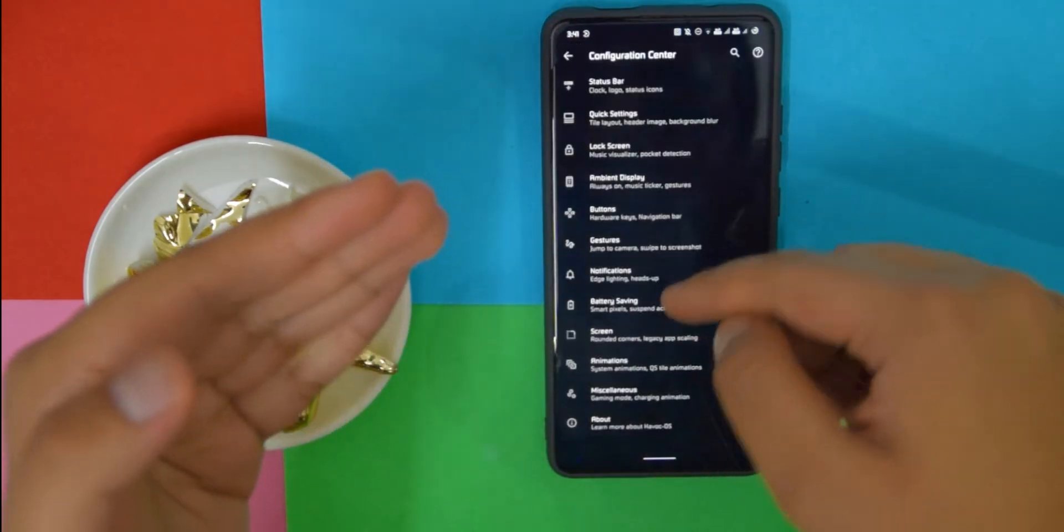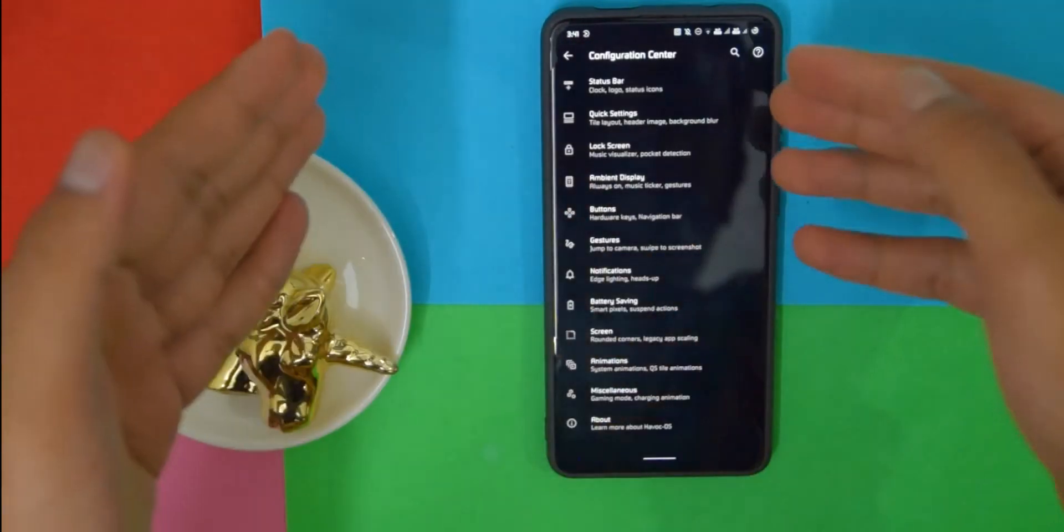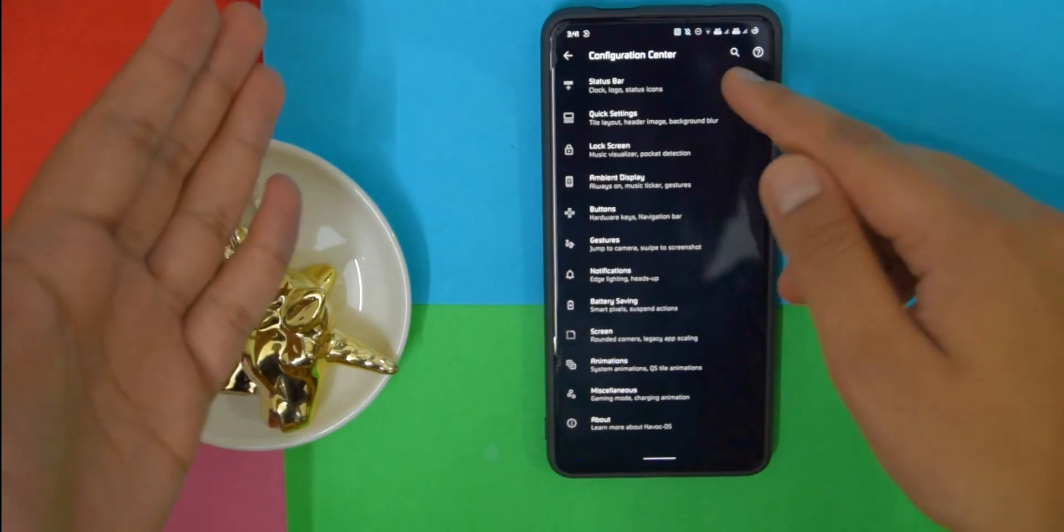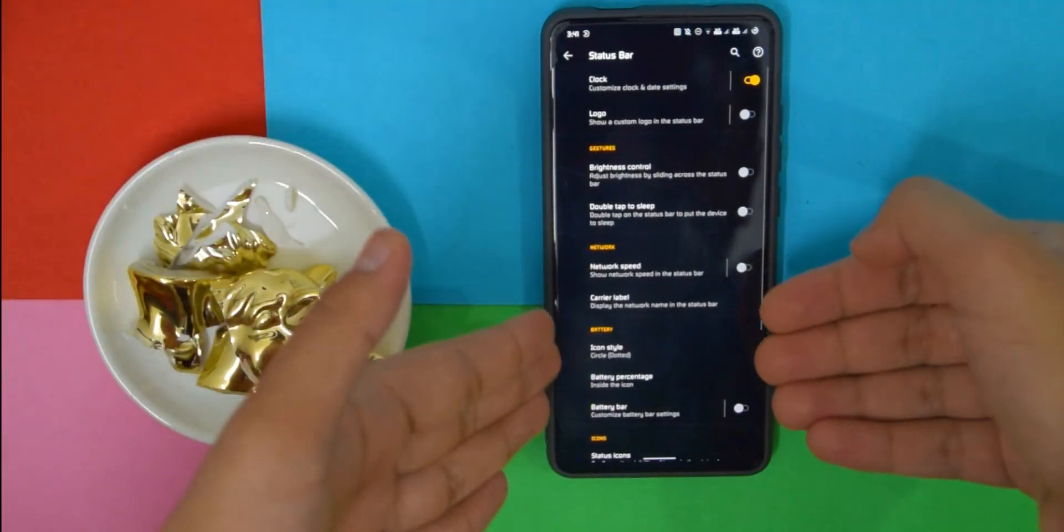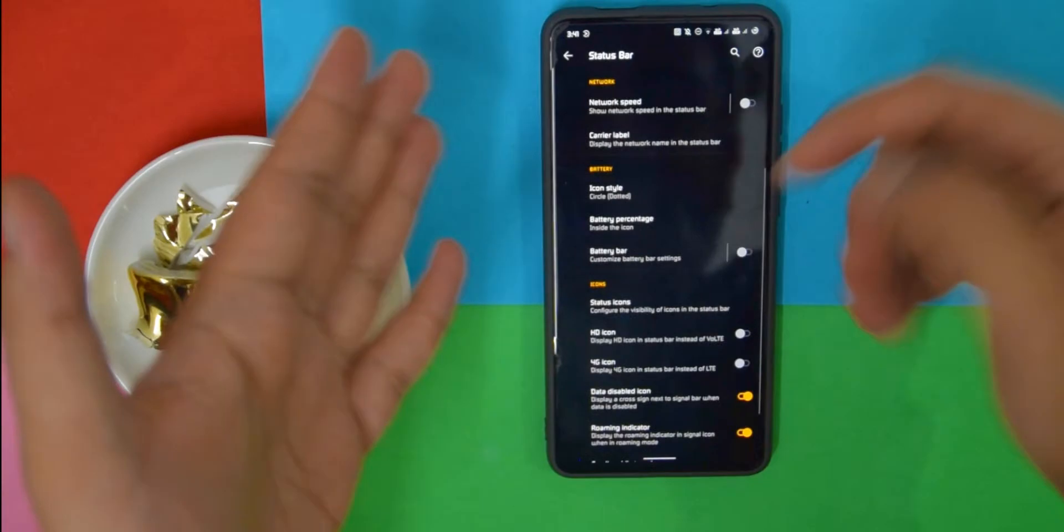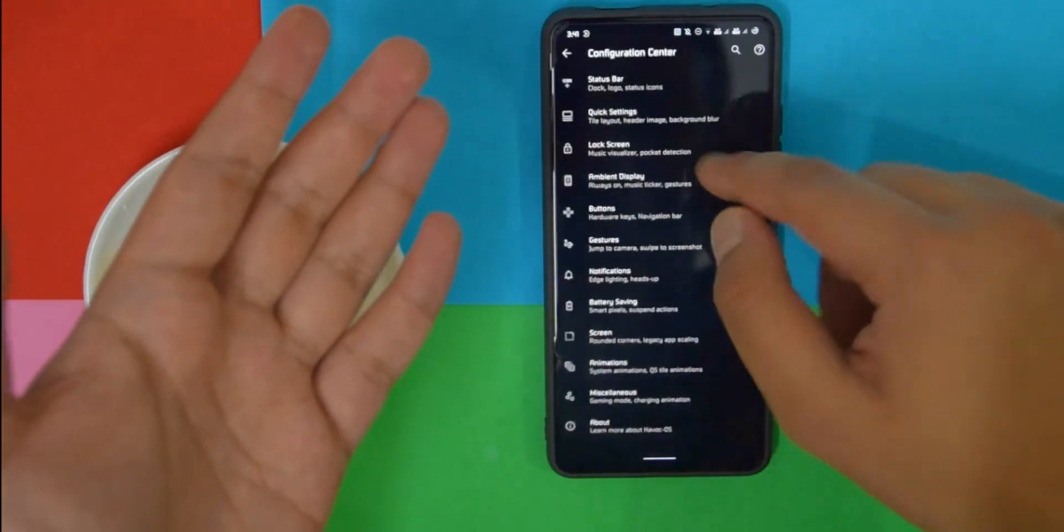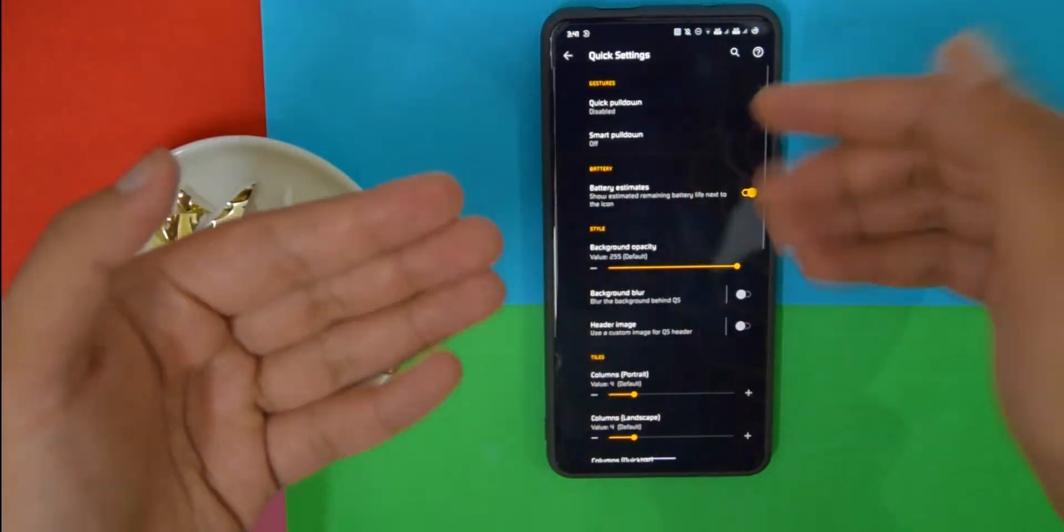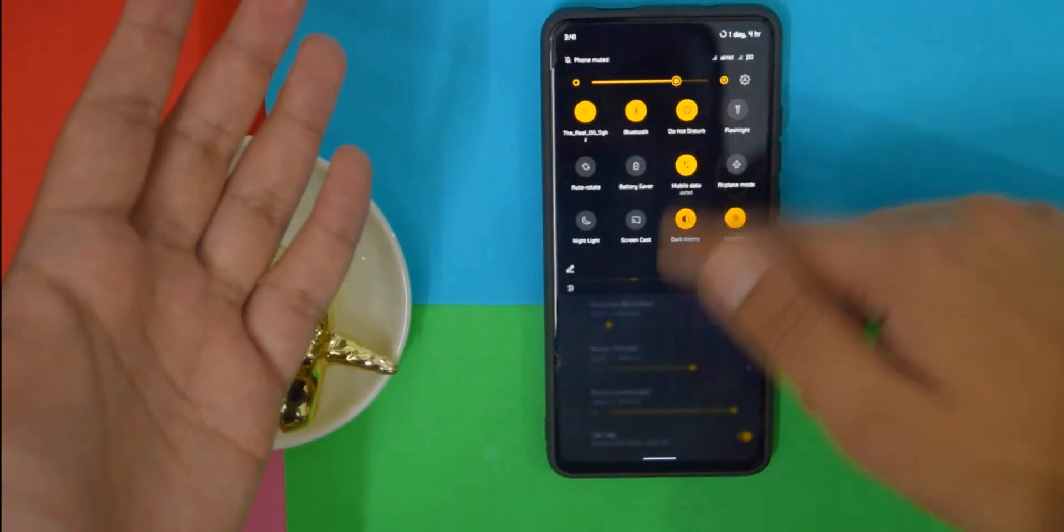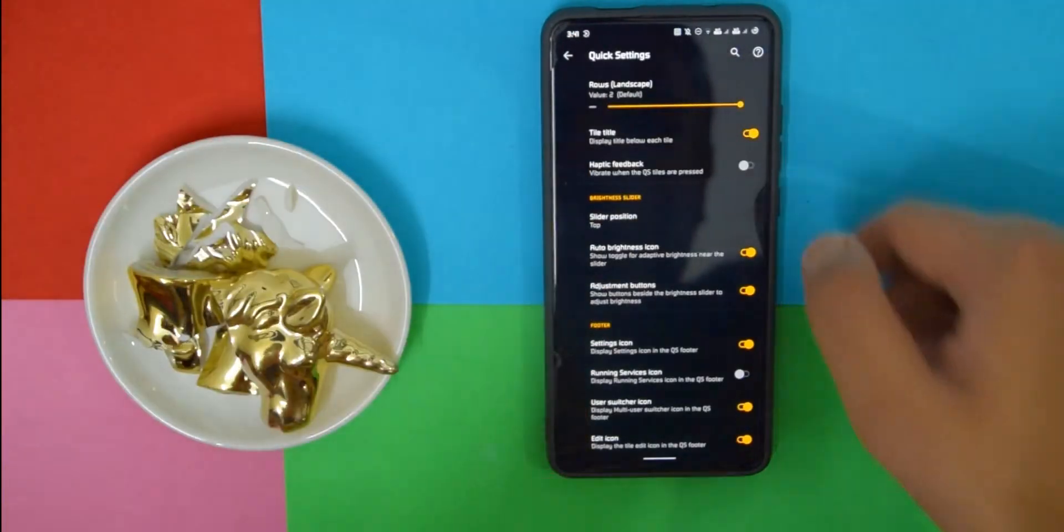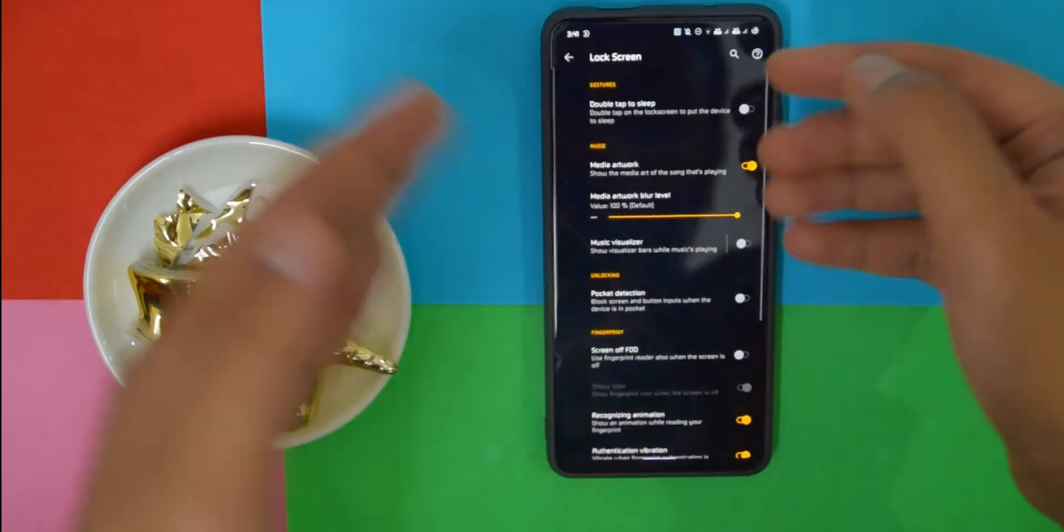Now let's move on to the customizations. If you go into Configuration Center, as you can see there are a bunch of options. So let's start from the top. If you go to Status Bar, it has a bunch of options, like just regular customizations. These all work, at least so far from what I know of.